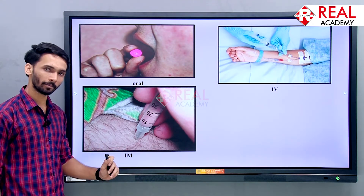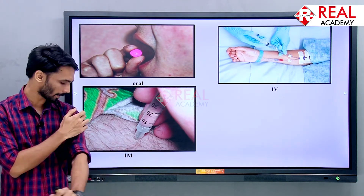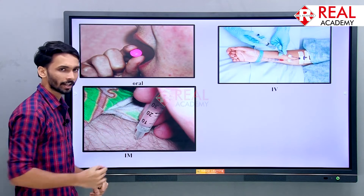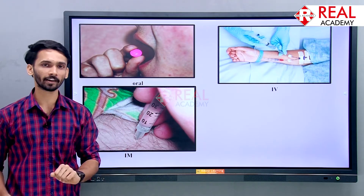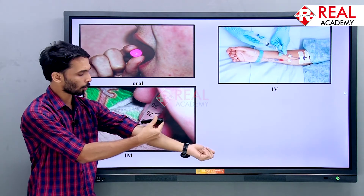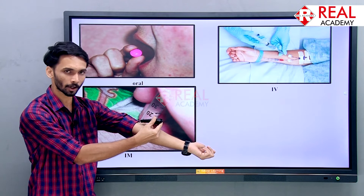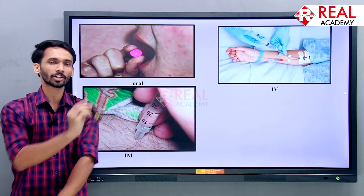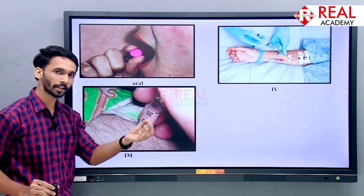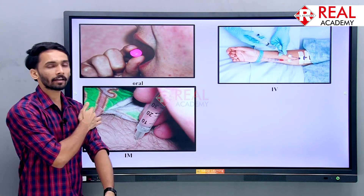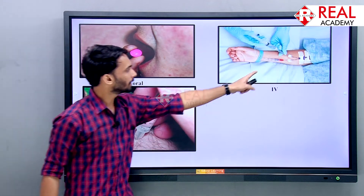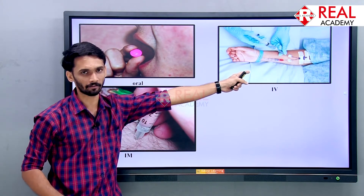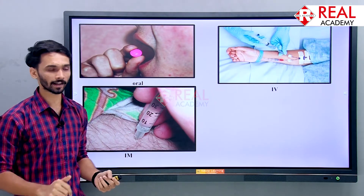The third method is called intramuscular, or IM. The injection is given at an angle of 25 degrees into the muscle, not into the blood vessel. However, you may break your blood vessels if you inject too deep, so you have to take care while giving IV. If your condition is serious, then IM is used.